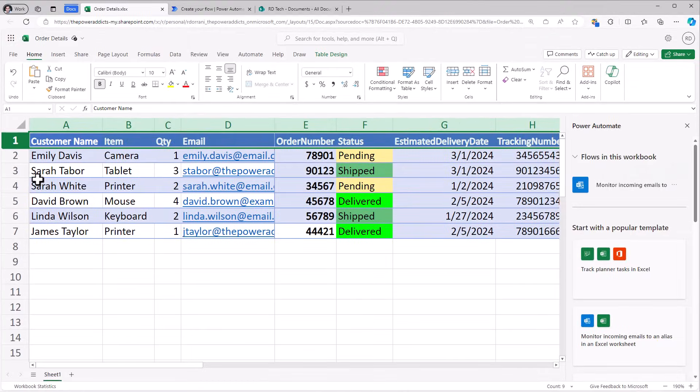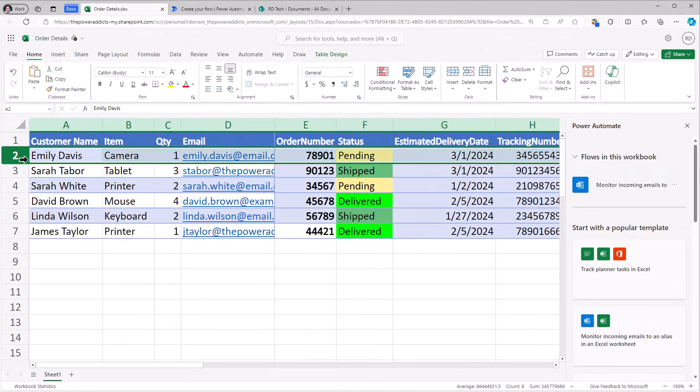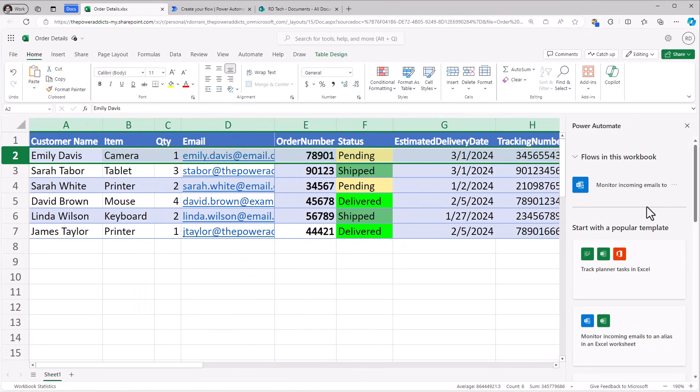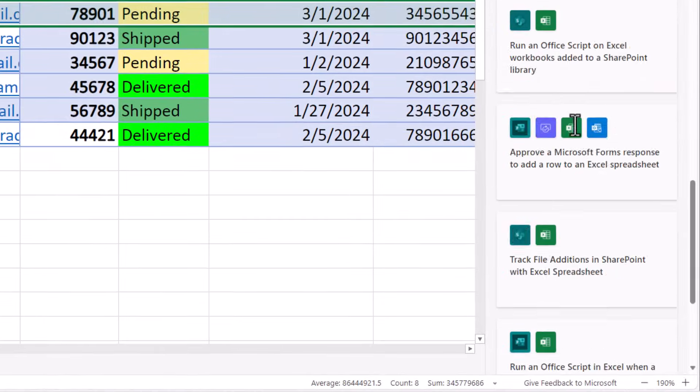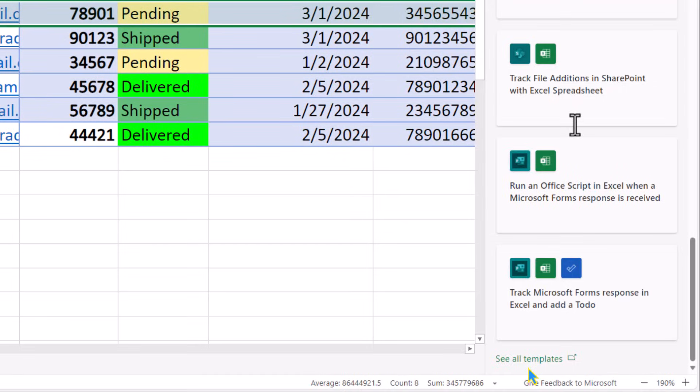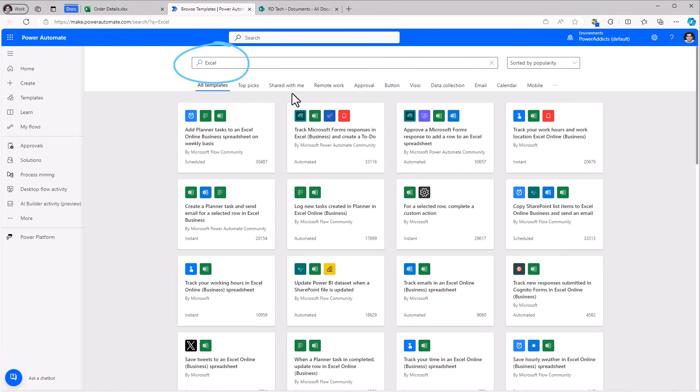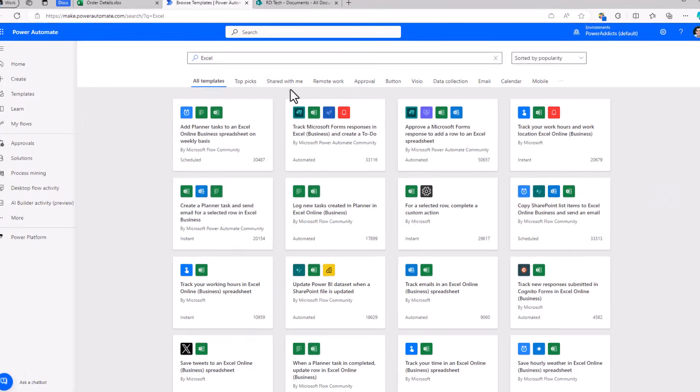I would like to select a specific row in the Excel file and trigger an automation job that can go and frame an email based upon the details for that selected customer order. To do that, right here within Excel, if I scroll down to the bottom, we have see all templates.